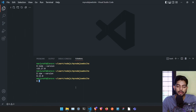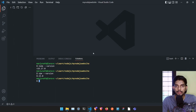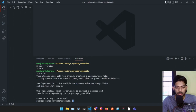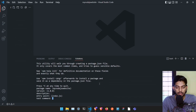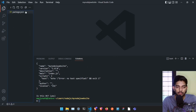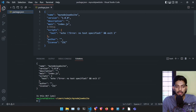Now we need to create a Node.js project. We have created the folder, but Node.js doesn't know this is a Node.js project yet. To initialize one, just type 'npm init' and it will ask a few questions — project name and so on. Just press Enter for everything to accept defaults. It will create a file called package.json.